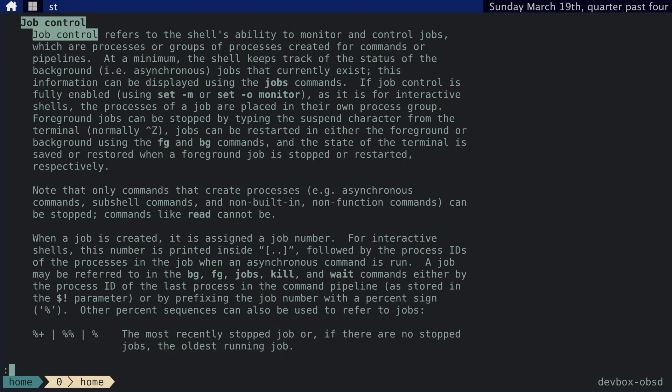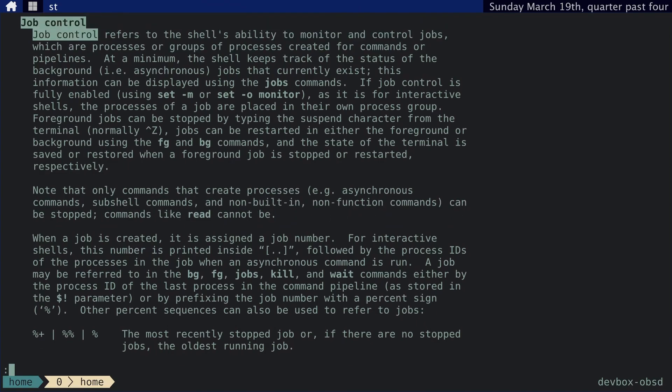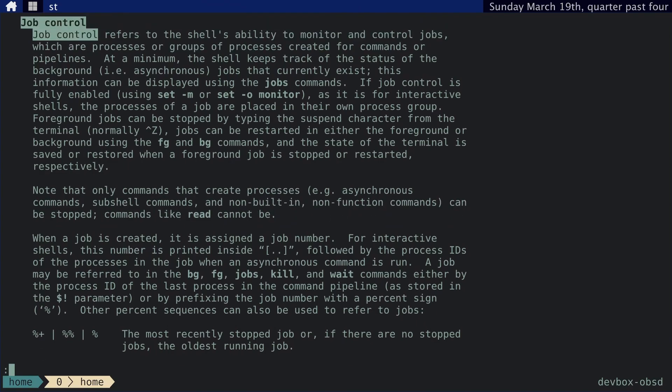So job control refers to the shell's ability to monitor and control jobs, which are processes or groups of processes. It keeps track of the status of background jobs that currently exist, and so on and so forth. You can read all of this if you want on your own time. Foreground jobs can be stopped by typing the suspend character from the terminal, normally control Z. So actually, we can try that.